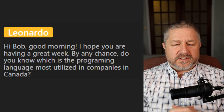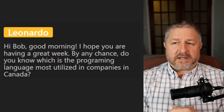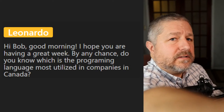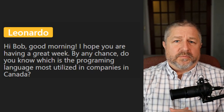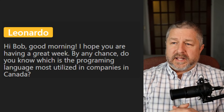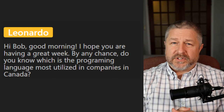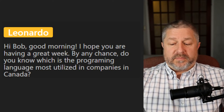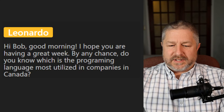Question from Leonardo: Which programming language is most utilized in companies in Canada? If you were going to learn a programming language today, I would highly recommend Python. I'm not sure if it's the most used language, but it is certainly one of the most versatile. If you were going to learn a language, I would learn Python — definitely a good choice.